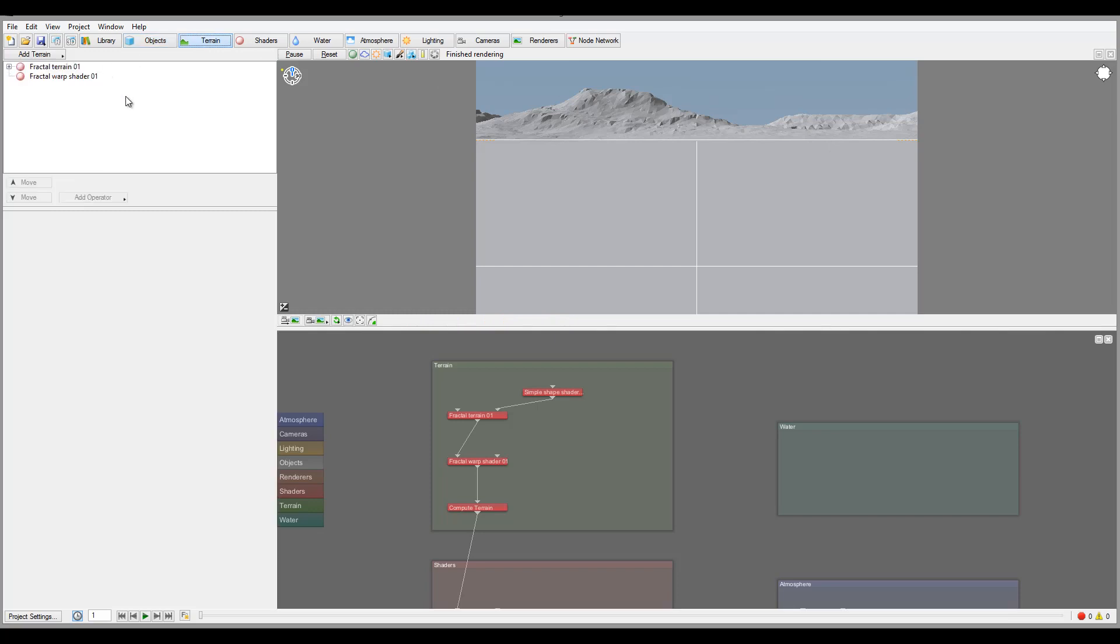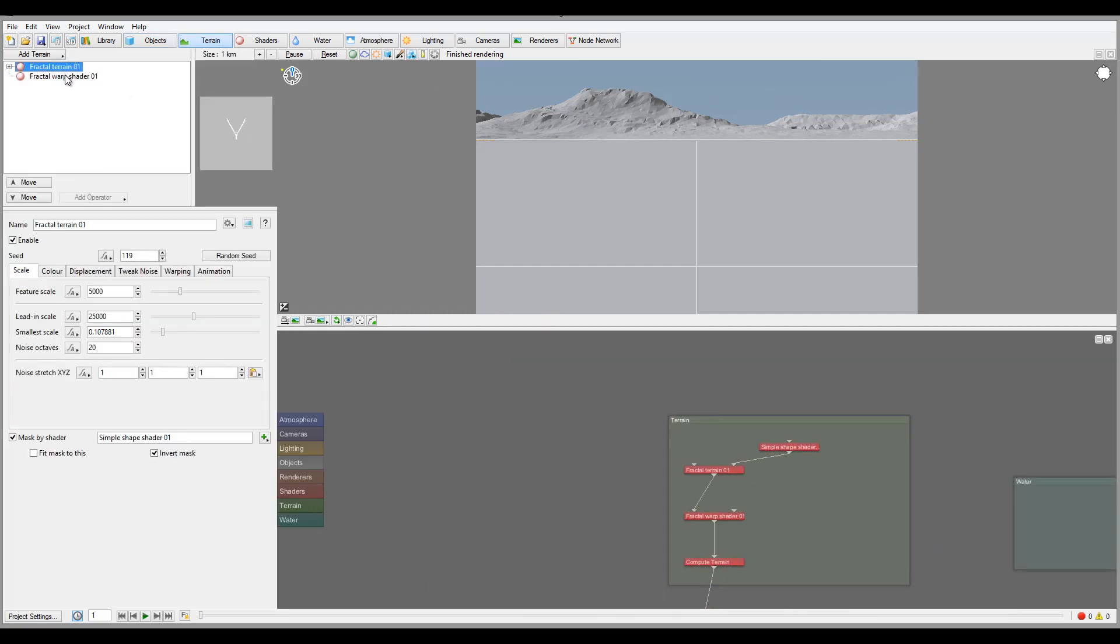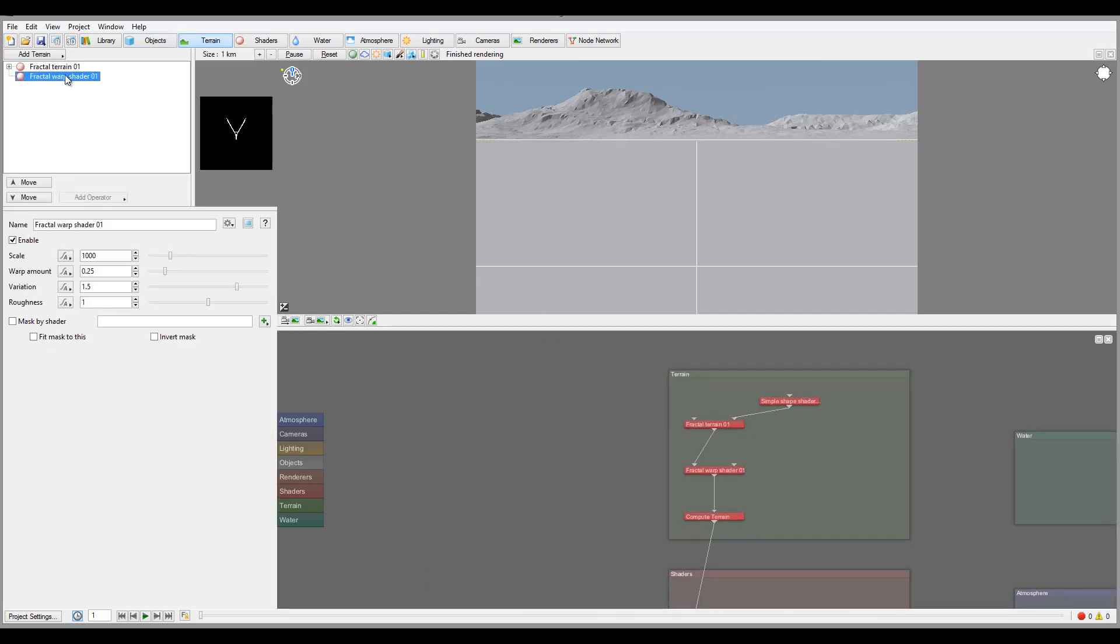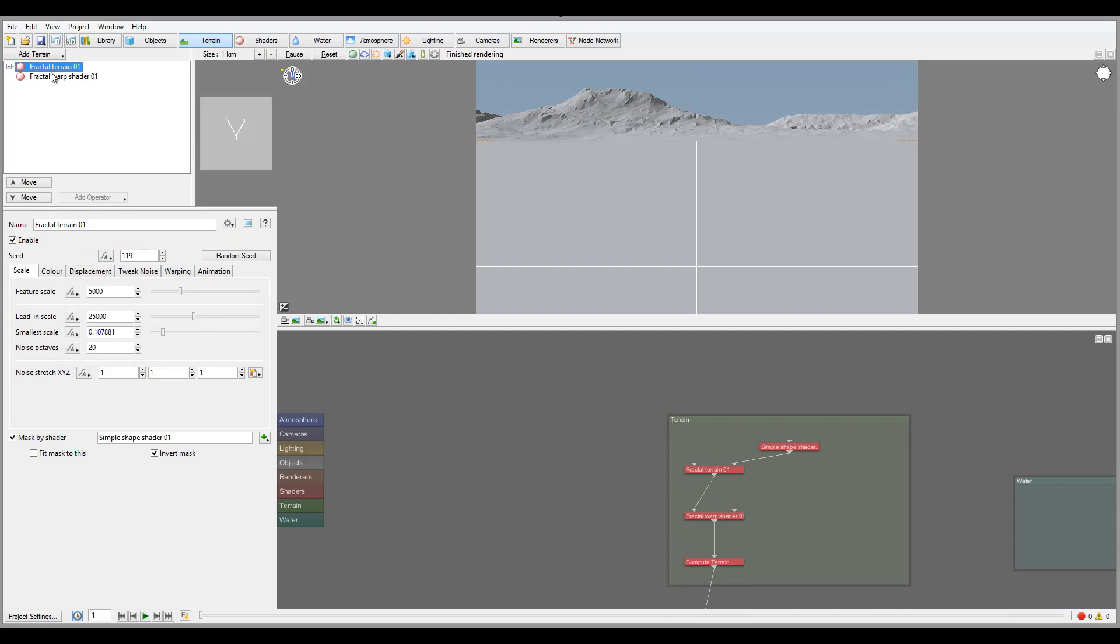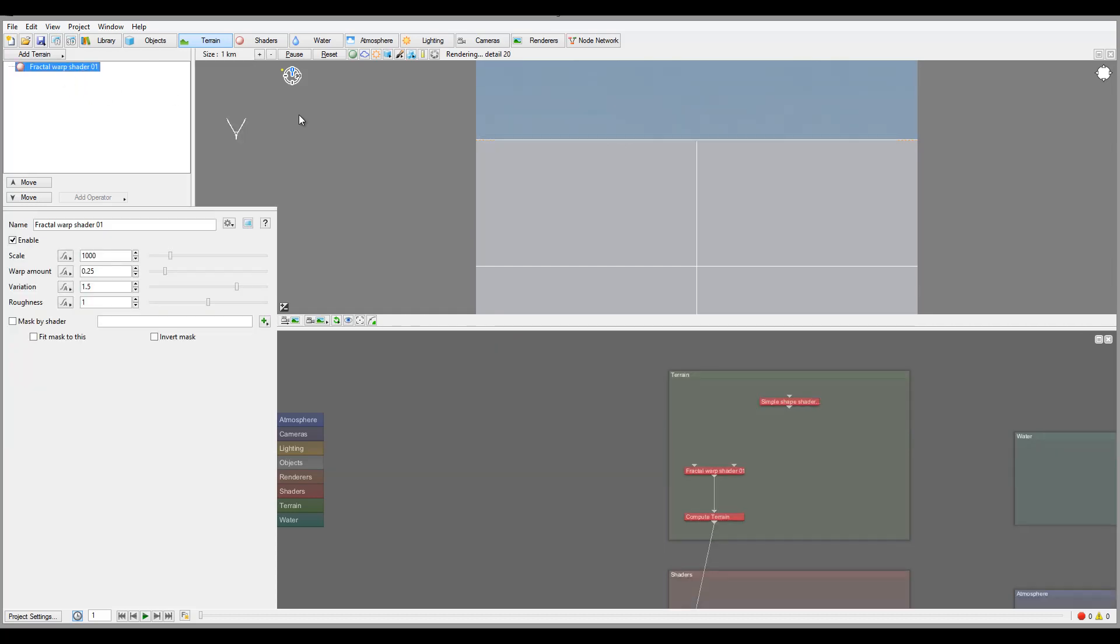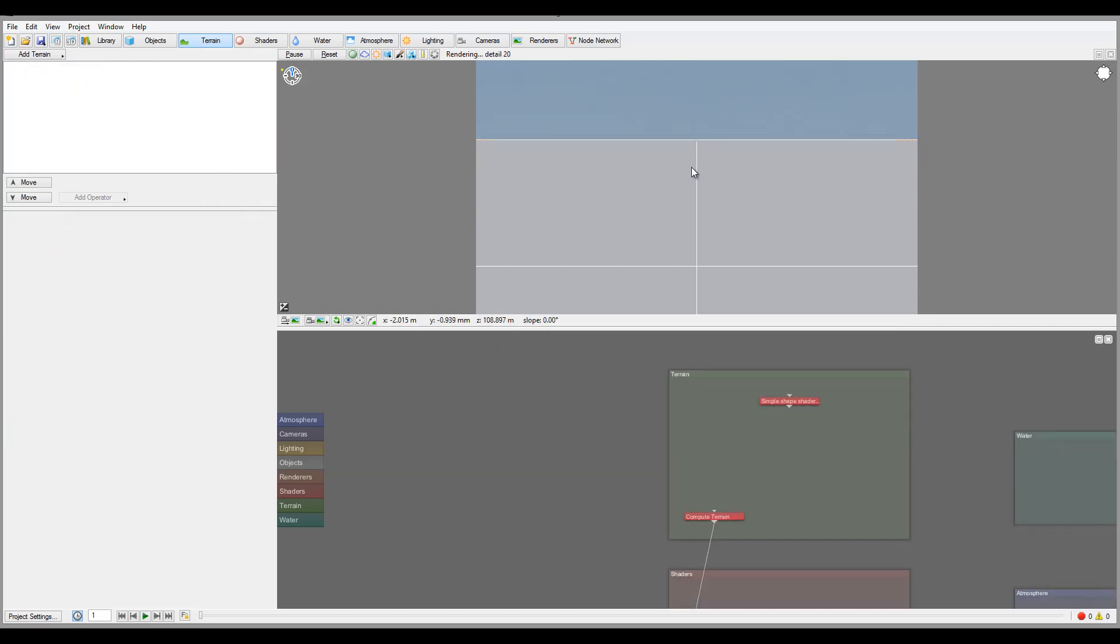So if we click on terrain right here, you'll notice we have two of them. And again, the different type terrains will affect differently. So let me go ahead and delete those ones right now.